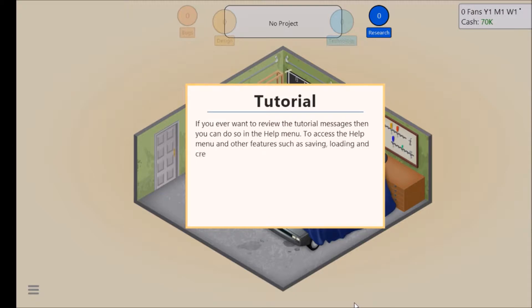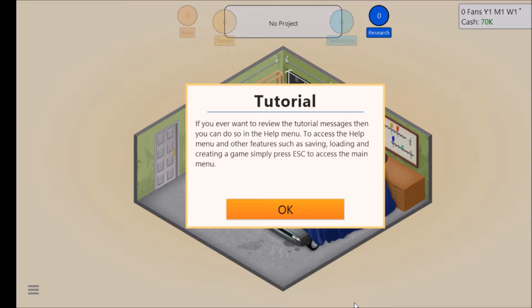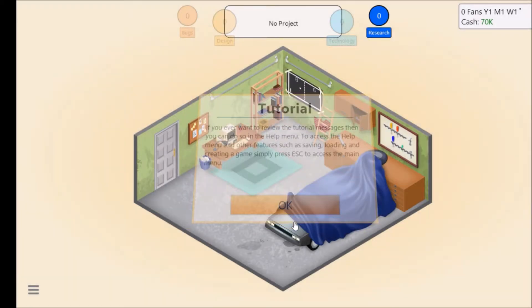If you ever want to review the tutorial messages you can do so in the help menu. To access the help menu and other features such as saving, loading and creating a game, simply press Escape to access the main menu.